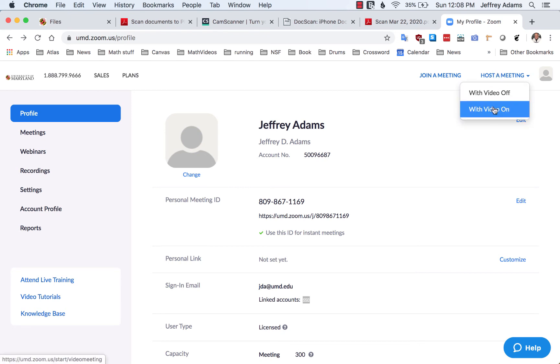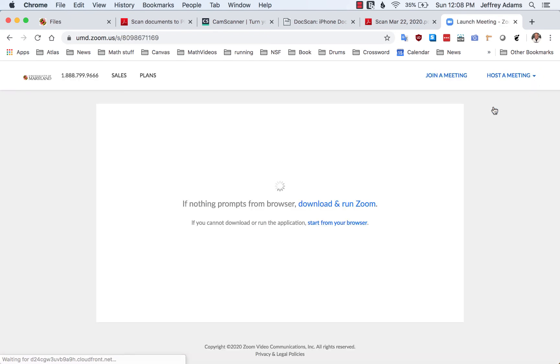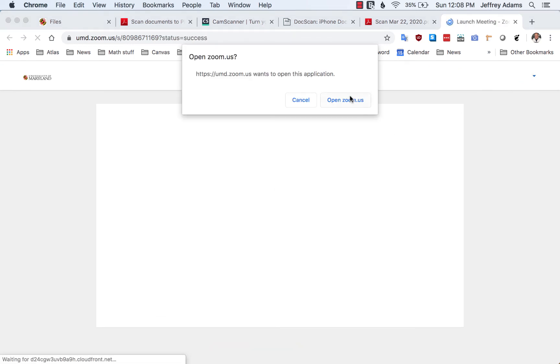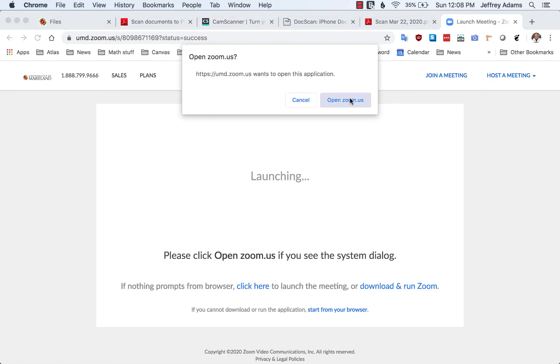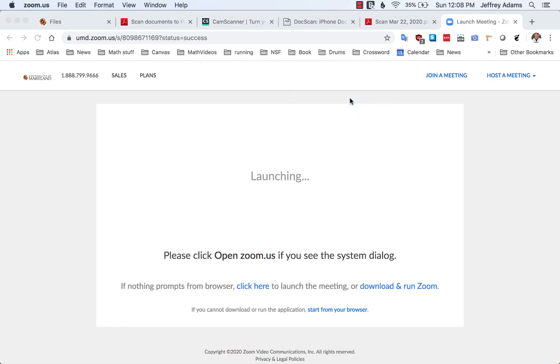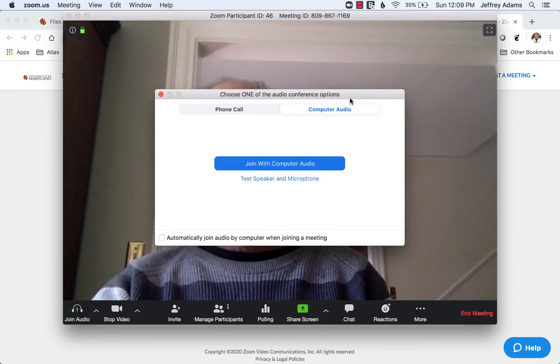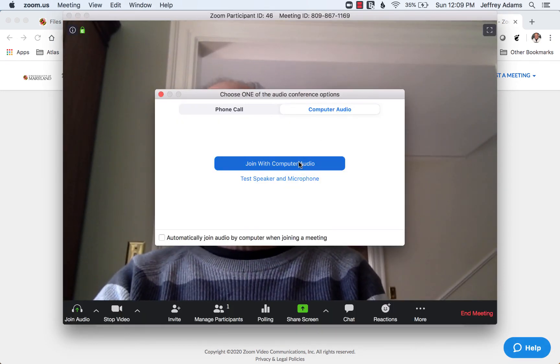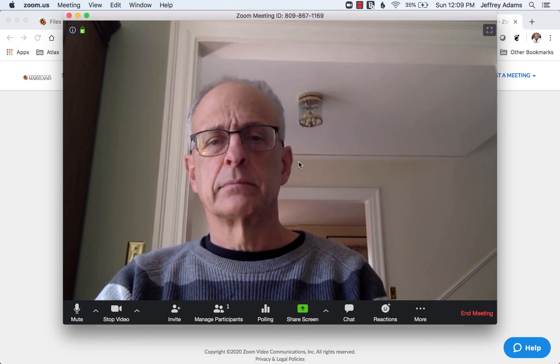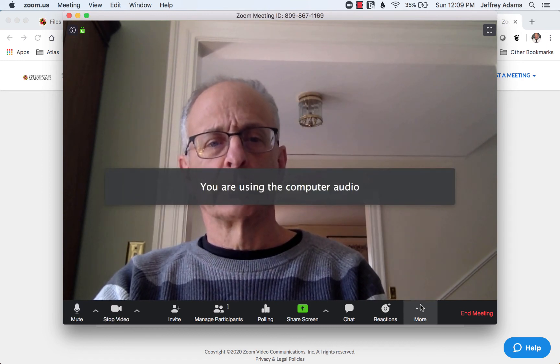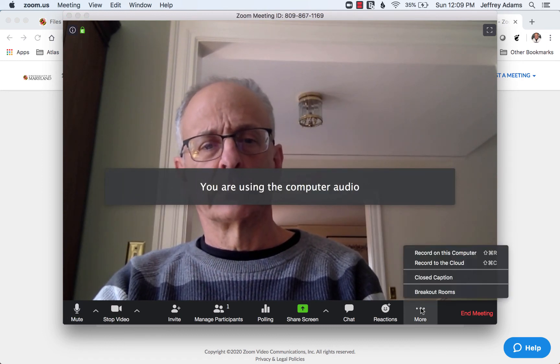When I launch the meeting, the first thing I'm going to do is record it. So let's join the meeting. And now right down here under more, we click on record on this computer.